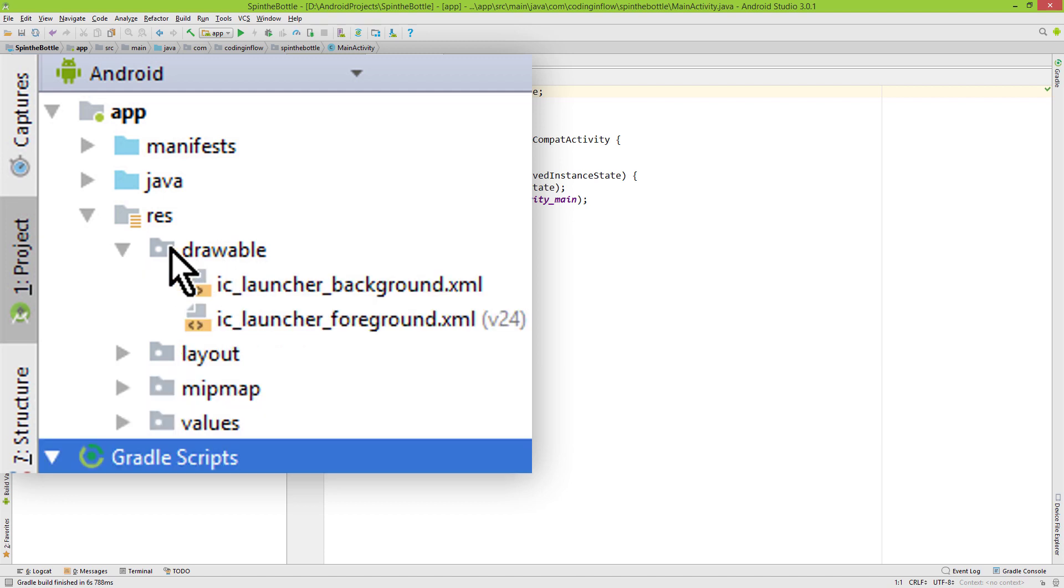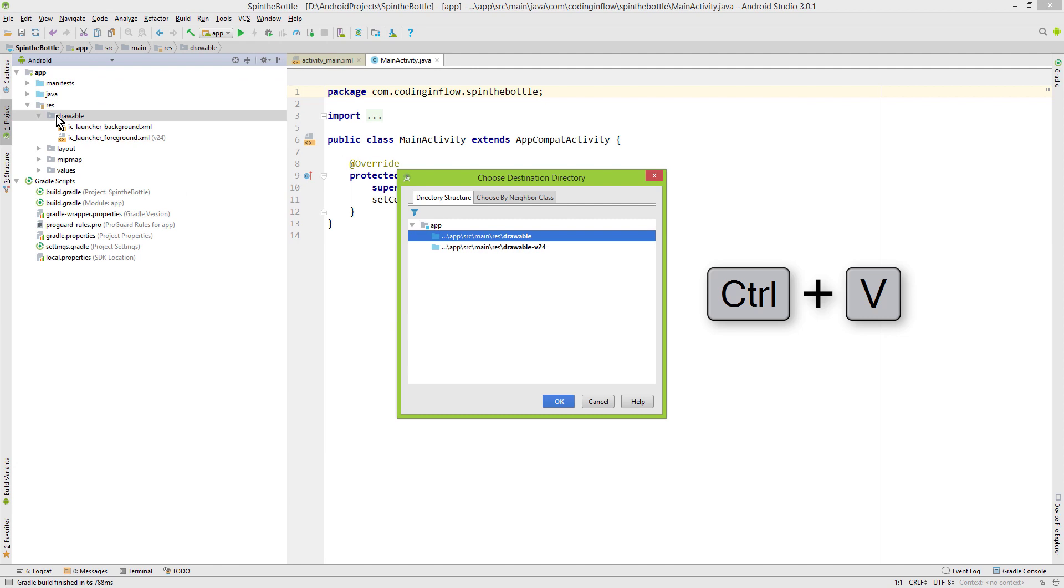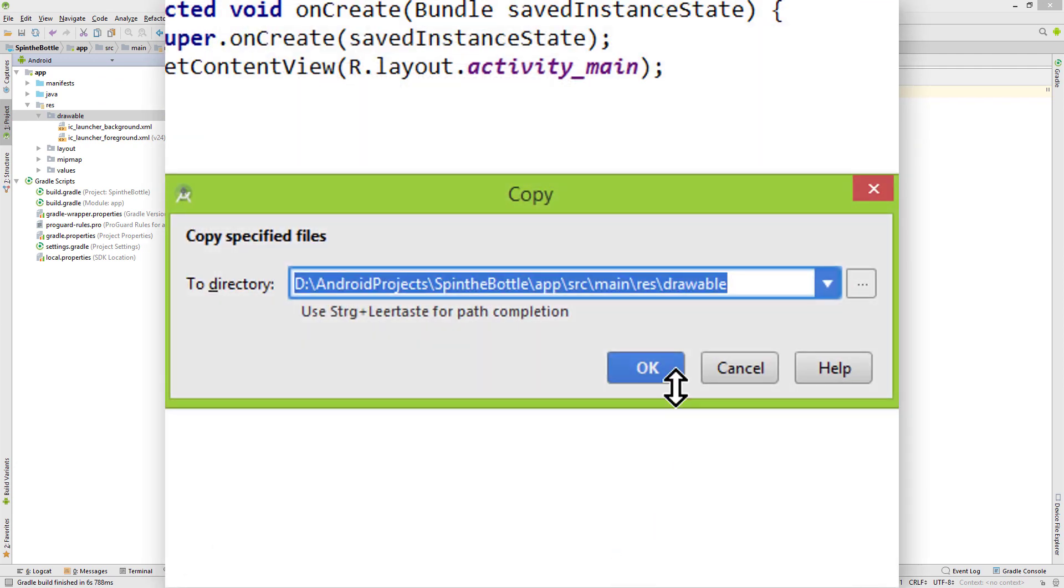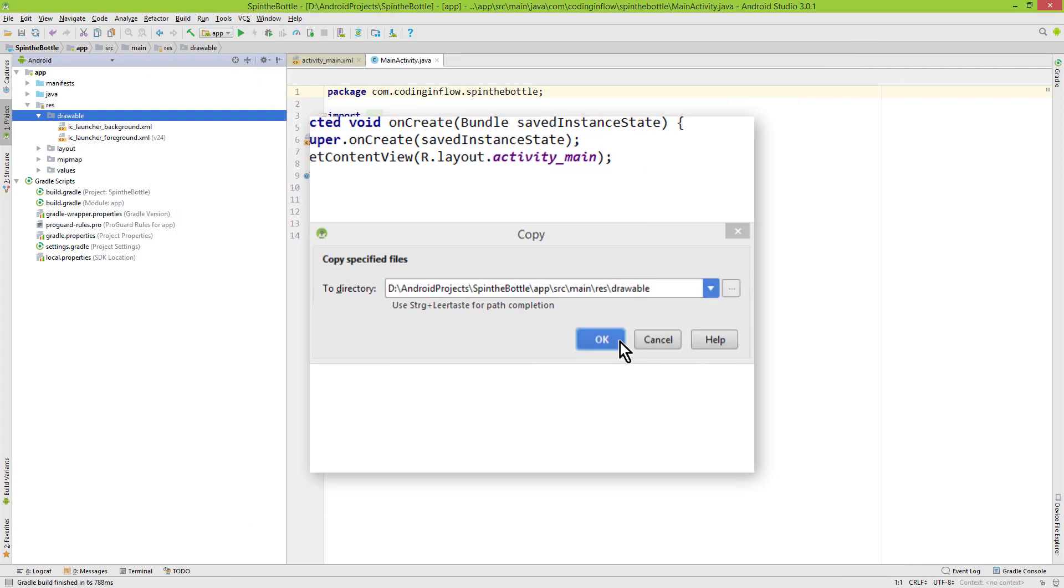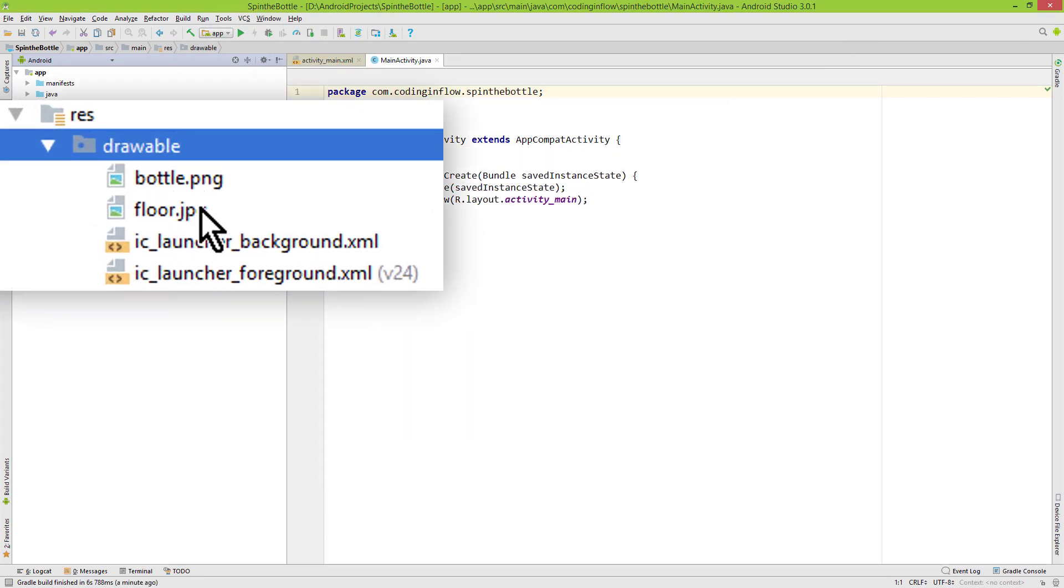And now we click on Drawable and press Ctrl-V to paste these two images. Here we click OK. Here we click OK as well. And now our images are in this Drawable folder here and we can use them in our app.